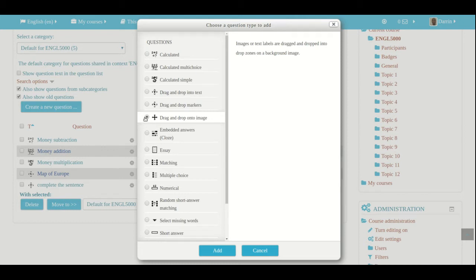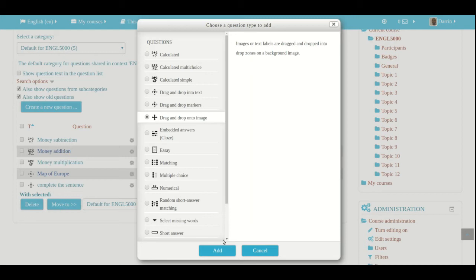So how this works is that you have a background image, it can be whatever you want. In our example today, it's going to be a map. And then you can take other images and place them onto the background image. Or you can put text or whatever you want as an example. So this will make more sense when we actually look at it, so we're going to click on add here.